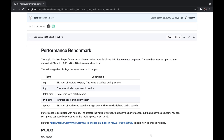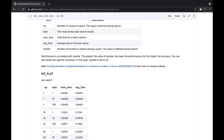If you want to refer to the official test results, visit our bootcamp on GitHub. Please note that when Milvus starts, it takes some time to load the data into memory for the first vector retrieval. So when testing performance, try to run the test script continuously and the second run time should be taken as the result.